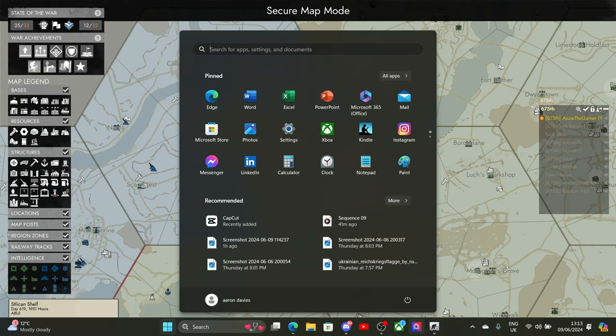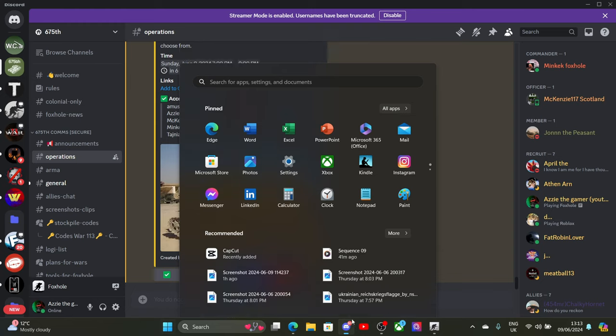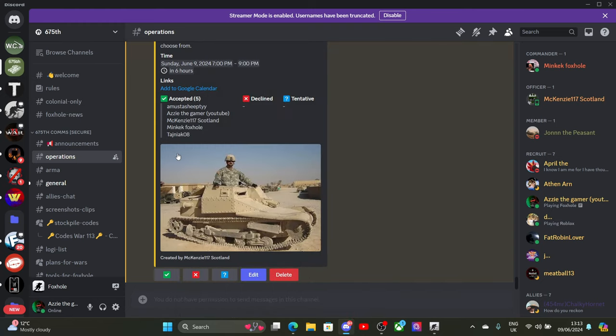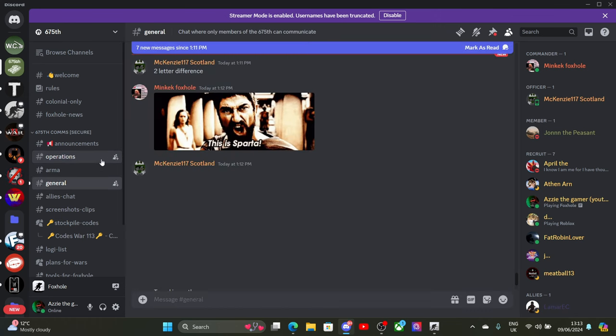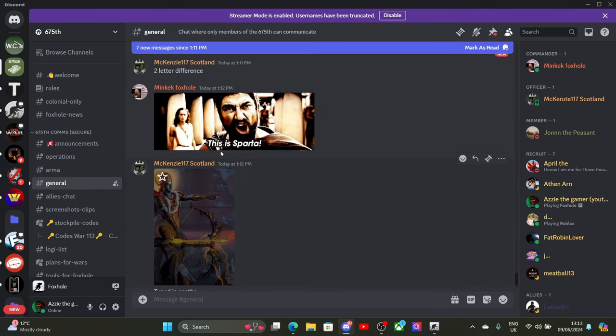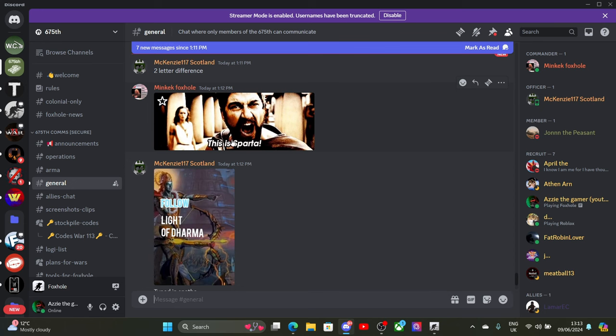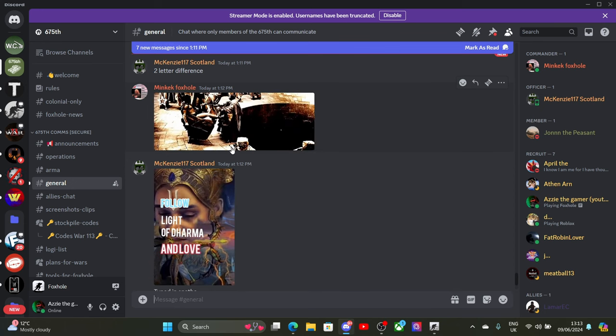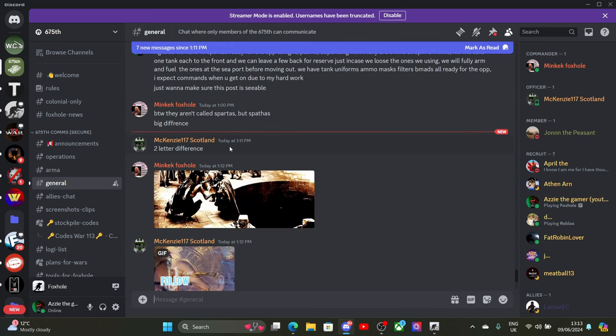So it was very big tank battles last night. So if anyone wants to join, Discord's in the description. You can, you know, come and join. Come for chat. And we will. Oh, there we are. These are the tanks we're using tonight. Spartans.